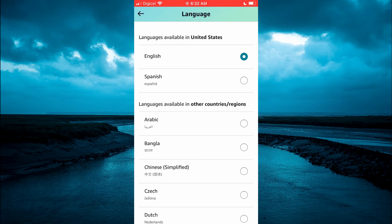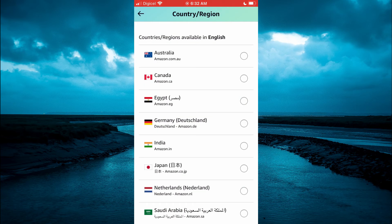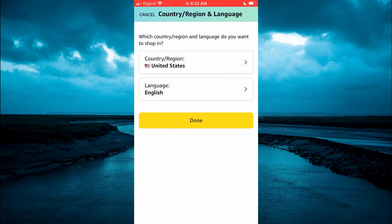Or you could tap on Country, which should be the first option. And from here, you could select the country or region that you want to change it to. And once you're finished, you'll simply tap on Done at the bottom of the page.